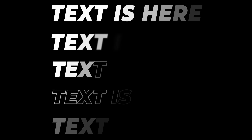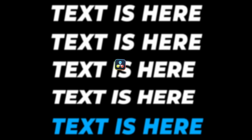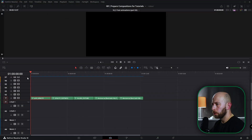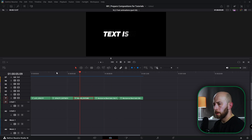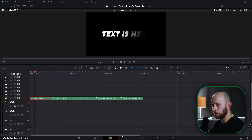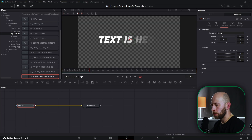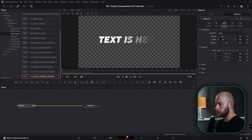Hey, what's up guys, welcome to another series of five text animations. Today I'm going to show you how to make five text effects in DaVinci Resolve. So let's do it. I've got all my five text animations here and I'm going into them individually, so let's go to Fusion on the first animation.